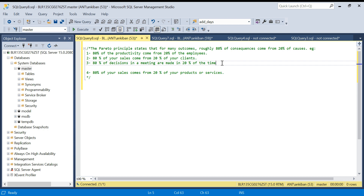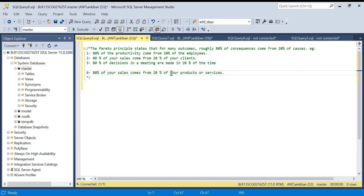These are things you can observe in real life — your top employees or top customers will drive 80% of your results. Today we are going to cover this specifically: 80% of your sales come from 20% of your products.